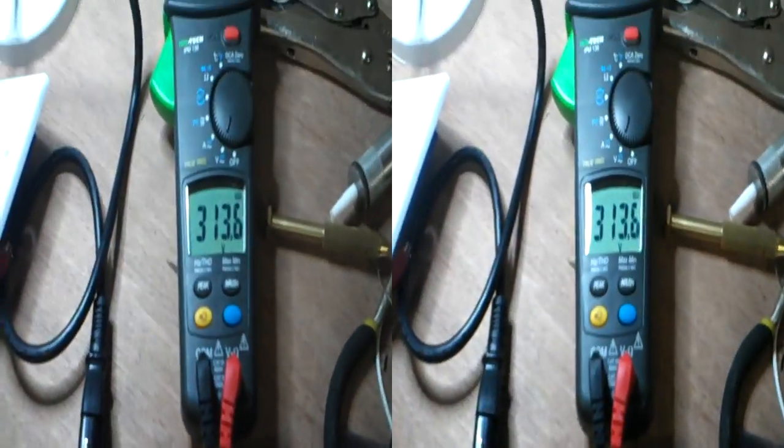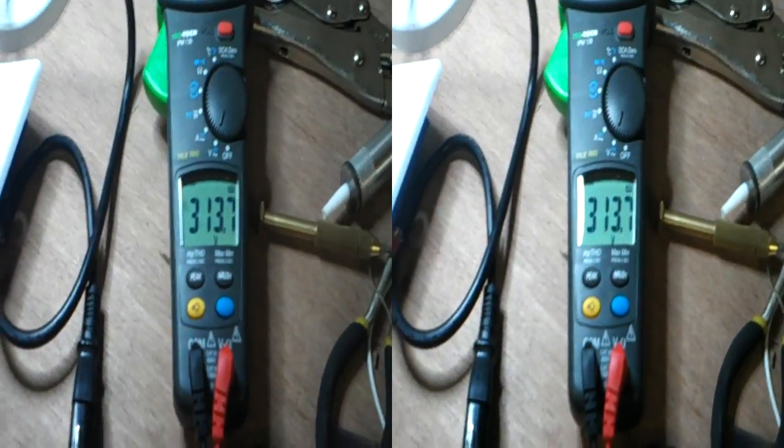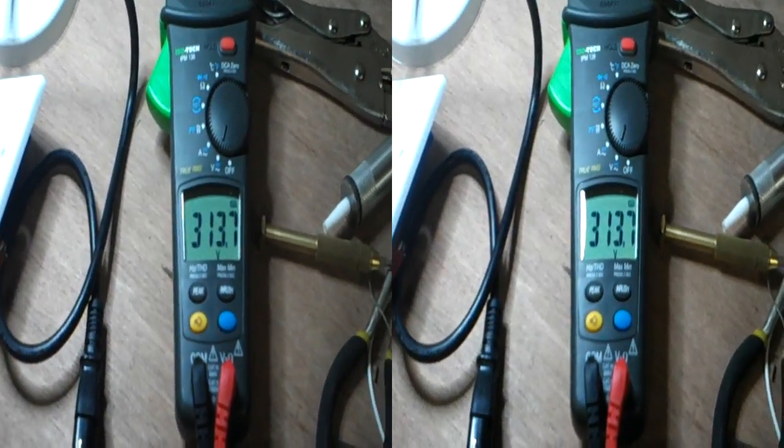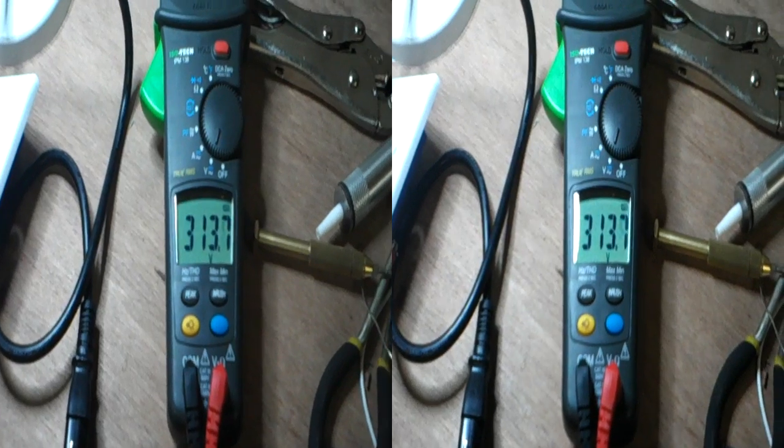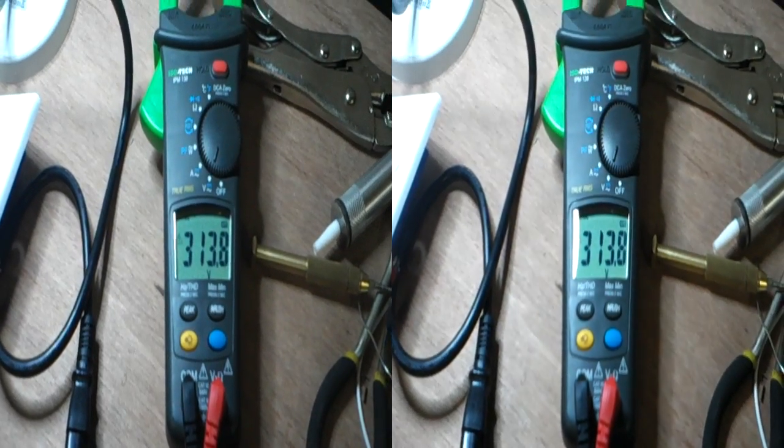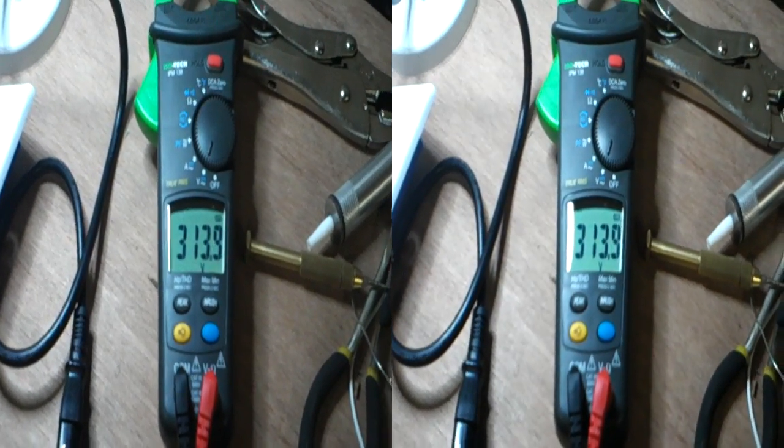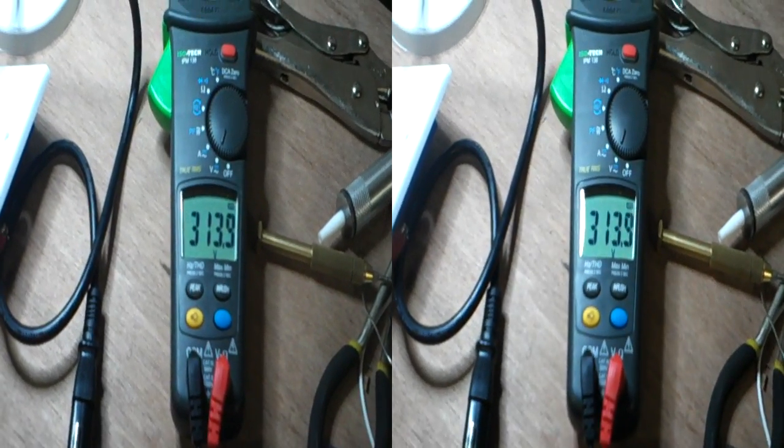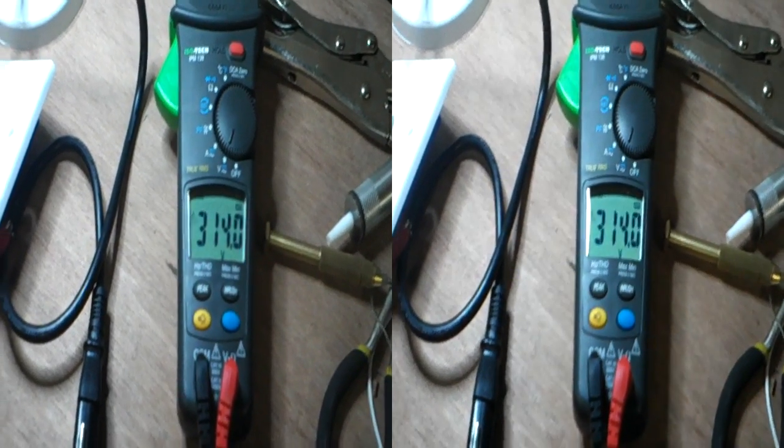As you can see, it's still going up, 313. And eventually, I think it will stop at 330 volts. Now, we're OK.